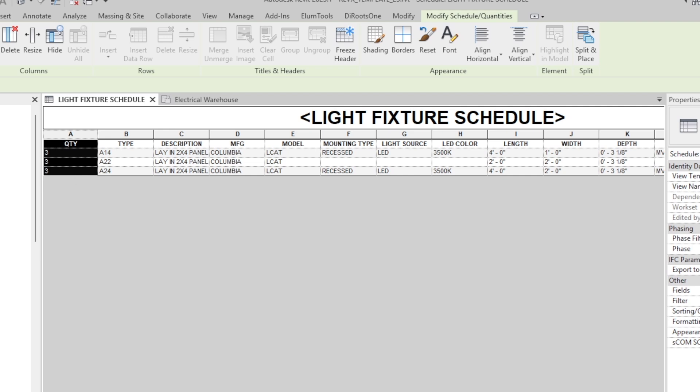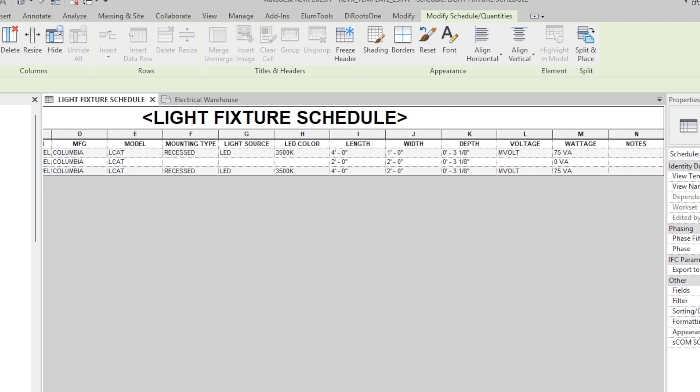If all my light fixtures have the same shared parameter, I can actually create a light fixture schedule that pulls all the information and puts it in a nice organized schedule. Revit schedules are intelligent, which means they will read the actual information in this parameter from every one of my lighting fixtures. This is a very nice system that keeps all my information consistent in one spot, and it's pretty easy to implement. Today let me show you how to create the shared parameter file, how to push these shared parameters into your light fixtures, and then how to create a schedule to read them.